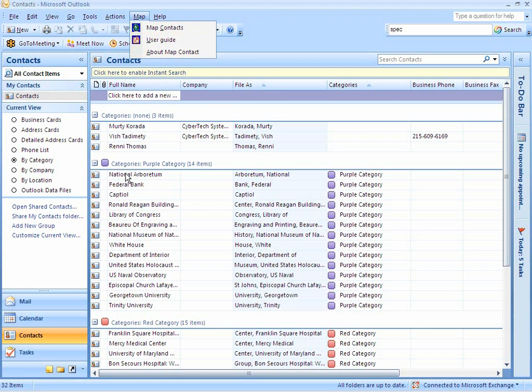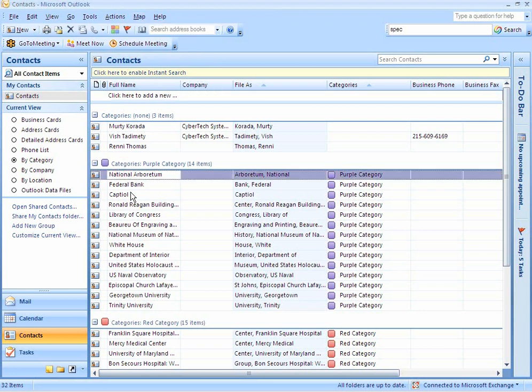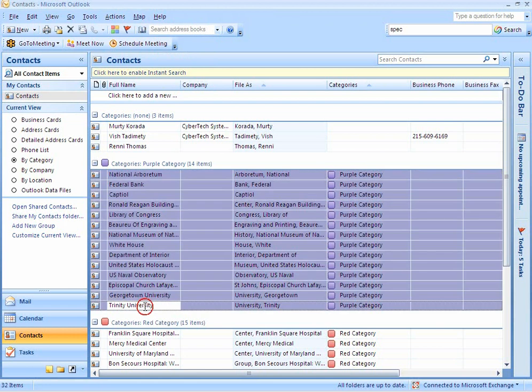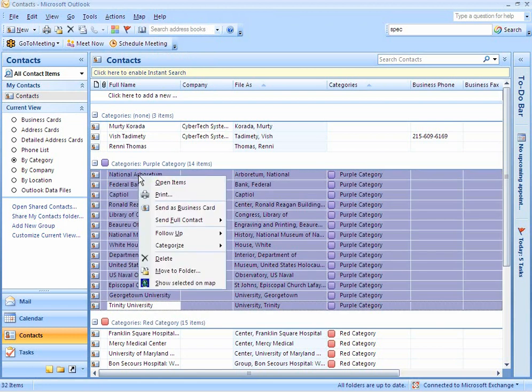An alternate way to access Map Contacts from Outlook is to use the right-click menu. I can select desired contacts, right-click, and select Show Selected on Map.